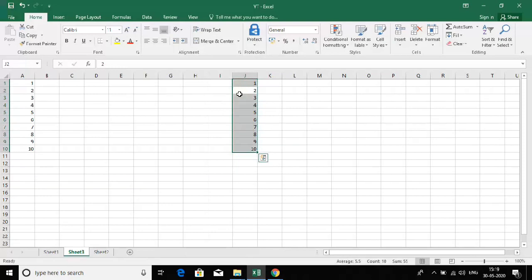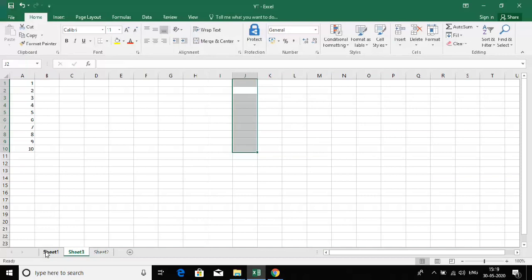Now let's see how to delete data. Press Ctrl+A to select everything, then press Delete or Ctrl+Delete — either works fine. So that's about selecting, copying, pasting, cutting, and deleting using keyboard shortcuts.